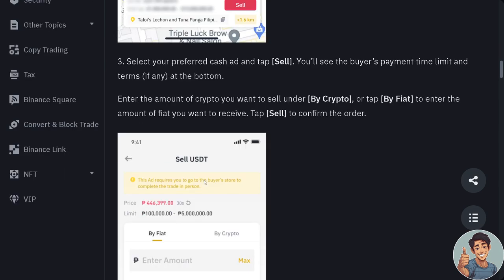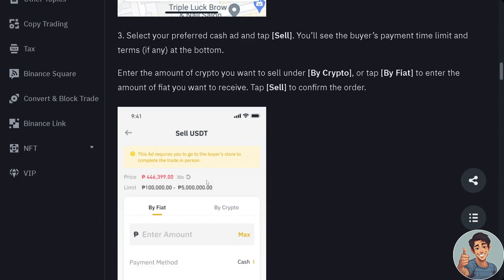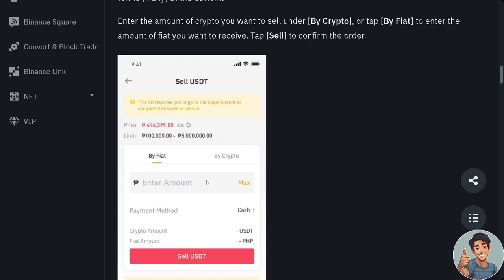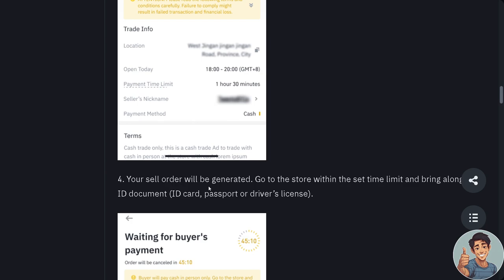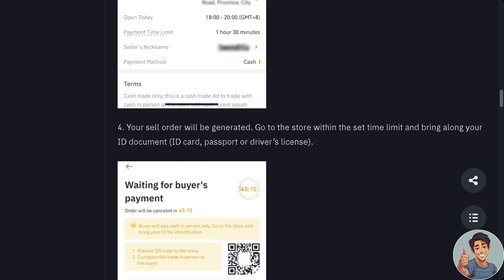You'll see the buyer's payment time limit and terms at the bottom. Enter the amount of crypto you want to sell under 'by crypto', or tap 'by fiat' to enter the amount of fiat you want to receive. Tap Sell to confirm the order — for example, if it's USDT, click Sell. Your sell order will now be generated.